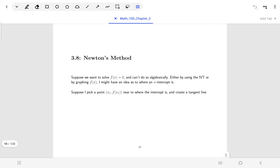Newton's method is a way for us to find an approximate x-intercept for a function. There are lots of cases where we have a function and maybe it's difficult to solve algebraically for x — maybe trying to find those x-intercepts by factoring a huge polynomial isn't easy, or maybe it's a trig function where it's really difficult to solve for where those x-intercepts are, but you know that there are some.